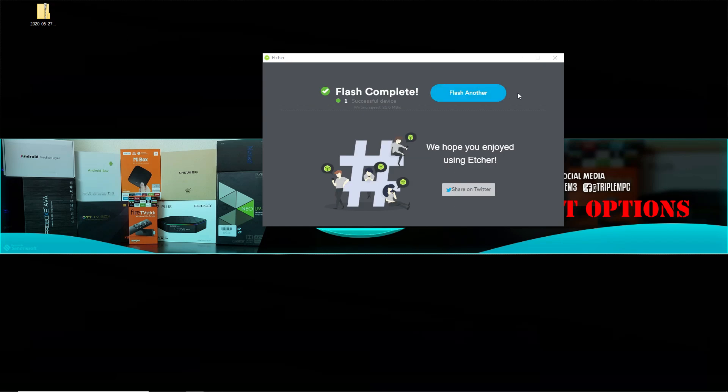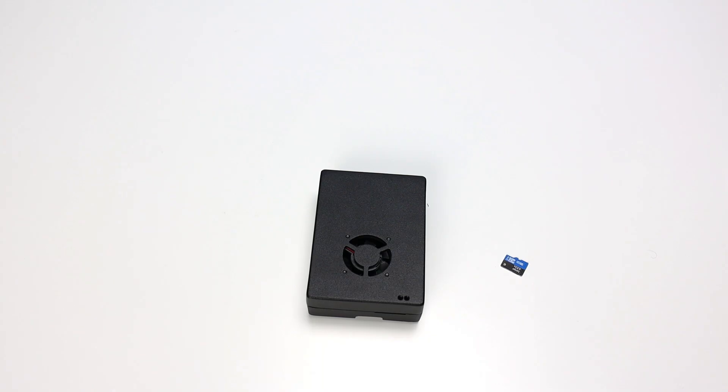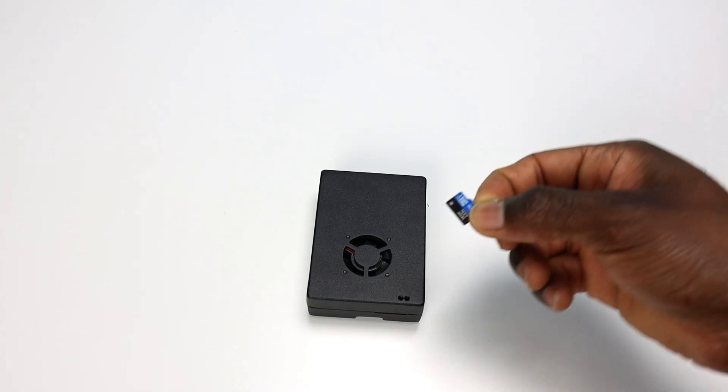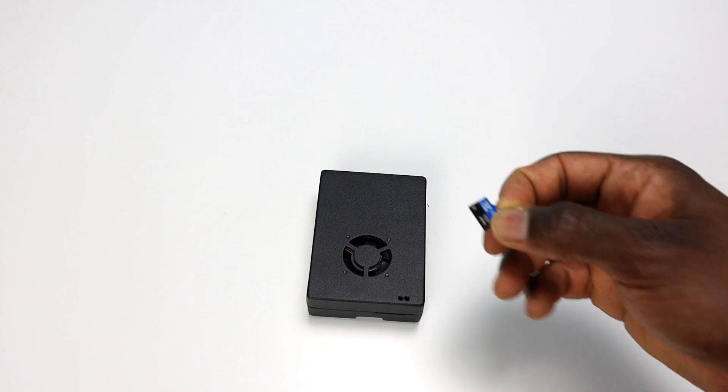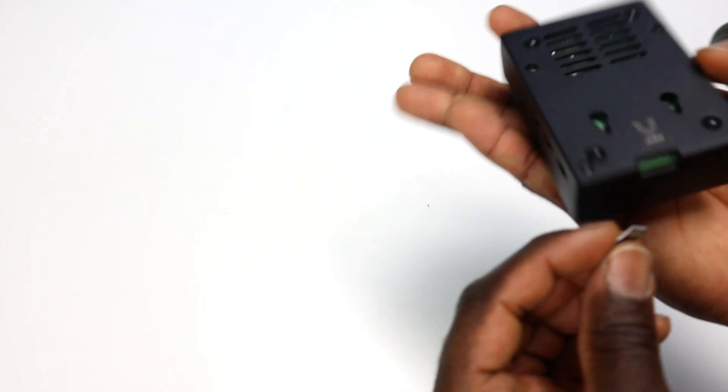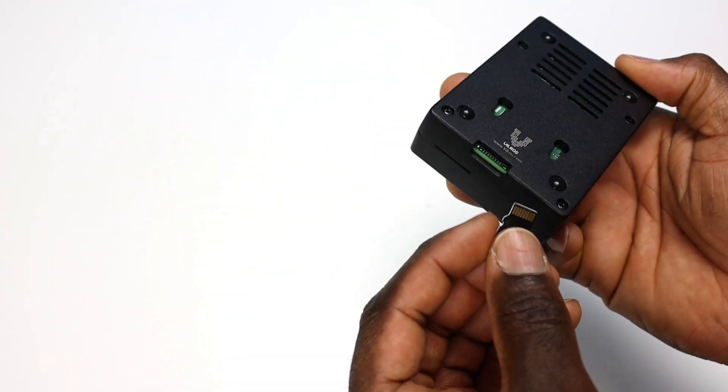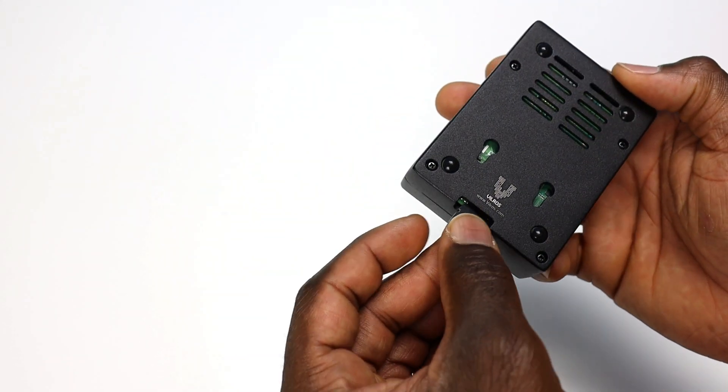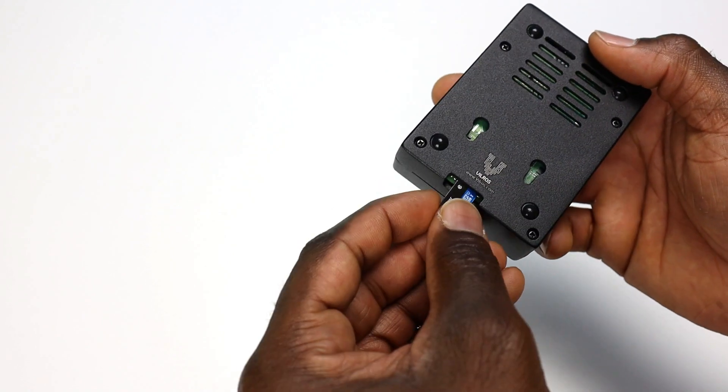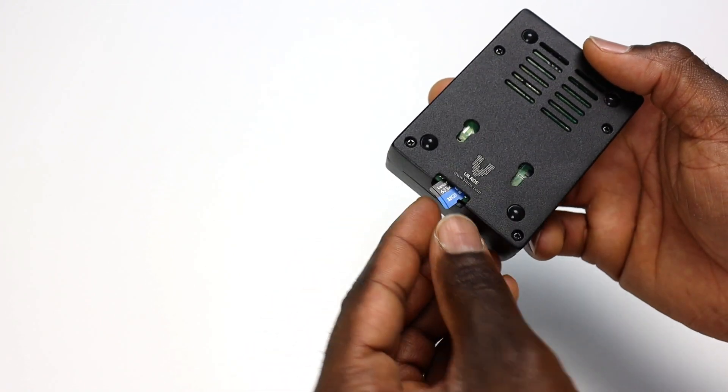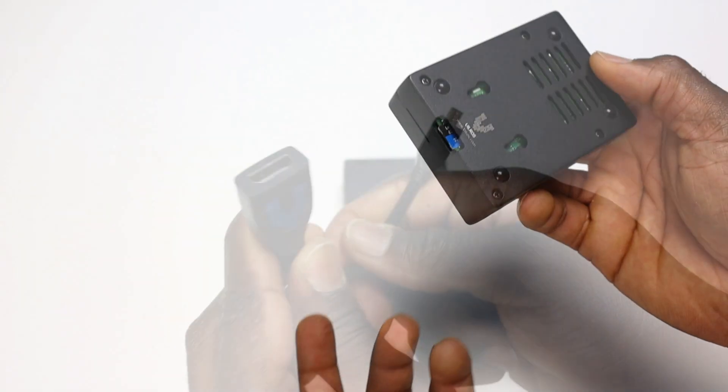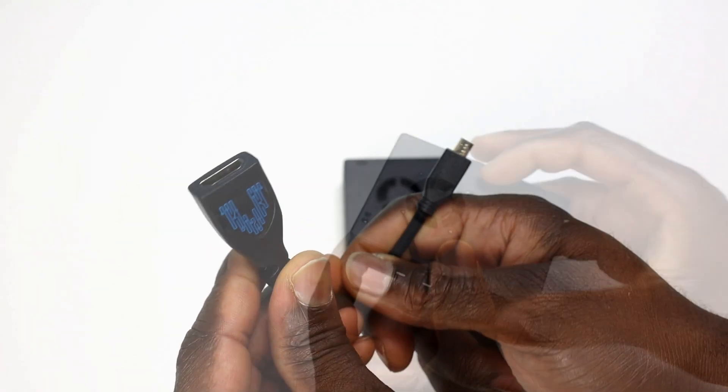Flash is completed. We need to get this in the Raspberry Pi and get it all connected. We have the operating system installed on the SD card. So we need to go ahead and put that in. We'll just turn it over. There should be a slot open and we'll just slide it in.